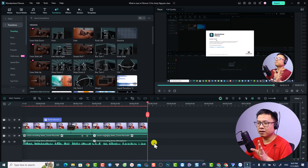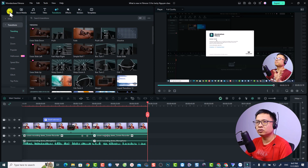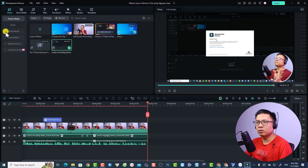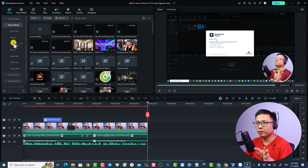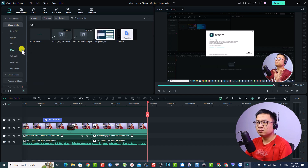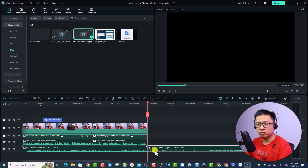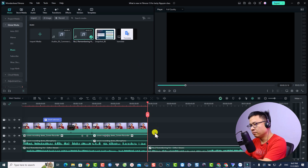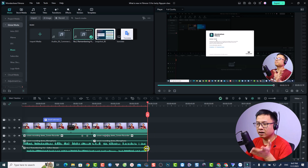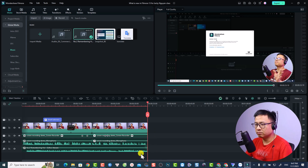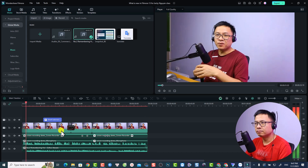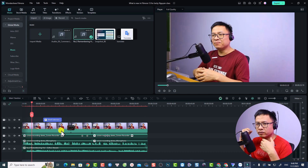That's almost everything for editing the screen recording. We still need background music, so go to Media, select Global Media, and find a copyright-free music track. Drag and drop it onto the timeline. Split the audio at the end of the video, then add fade in and fade out to the music track.